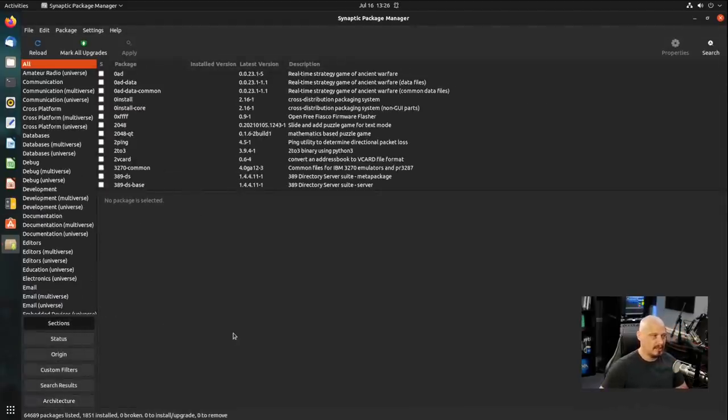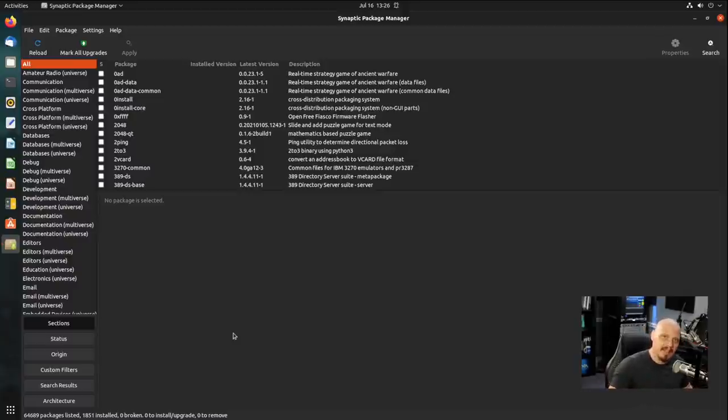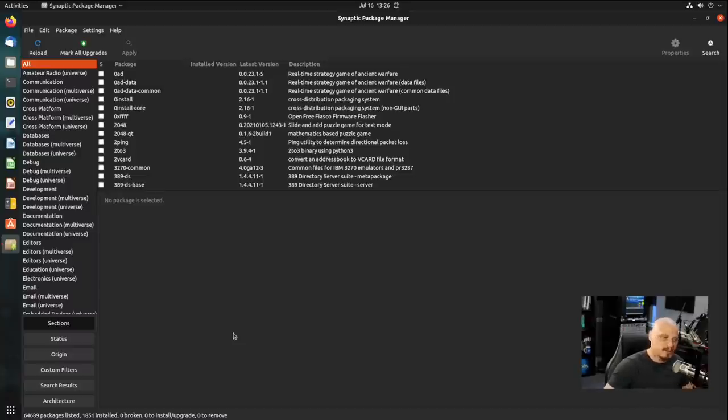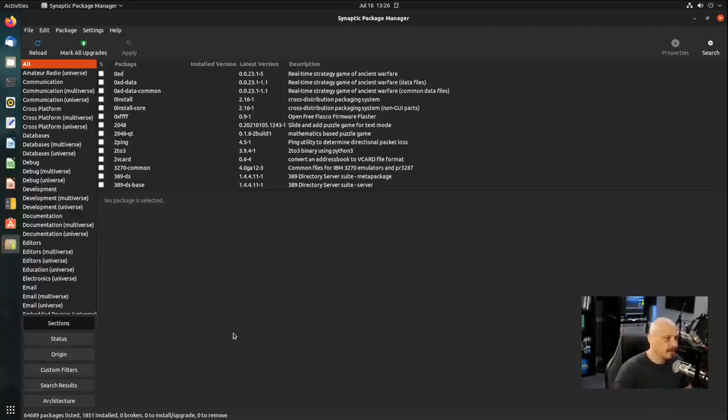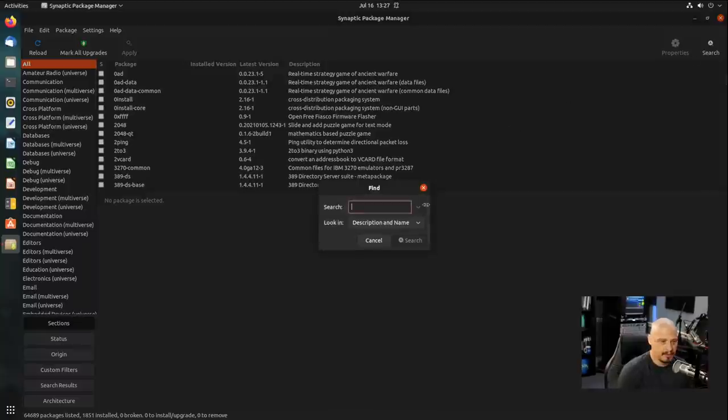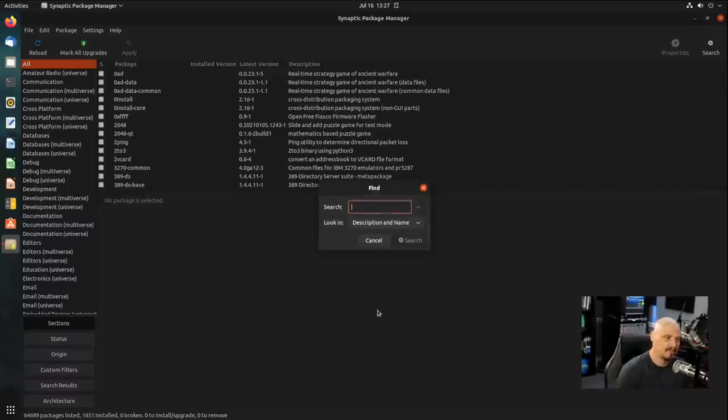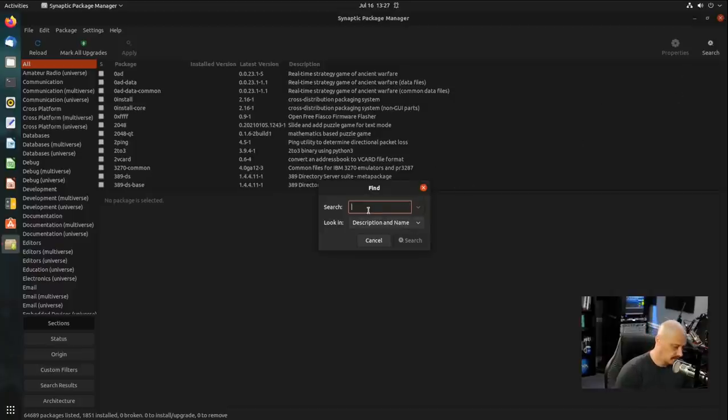Synaptic basically tries to be everything that you can possibly do with the apt package manager as far as the command line apt package manager. Synaptic package manager is trying to do all of those things in a GUI, a graphical way. For example, if you wanted to search for a program at the command line using the apt package manager, you would do apt search name of program. Well, Synaptic does the same thing. It just saves you the trouble of having to go to a terminal and type apt search name of program.